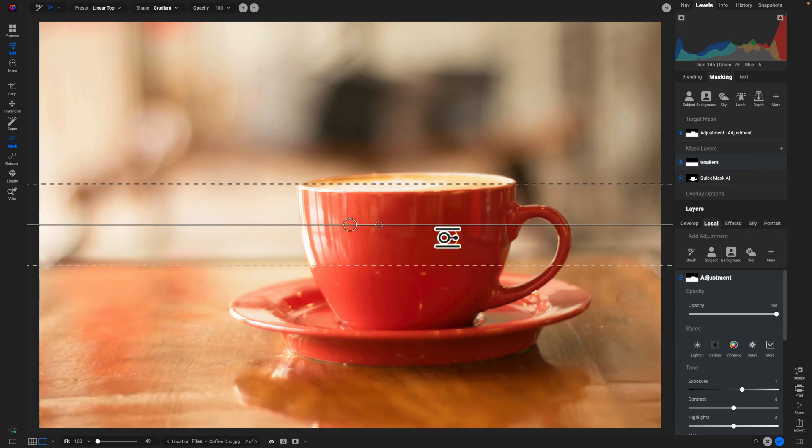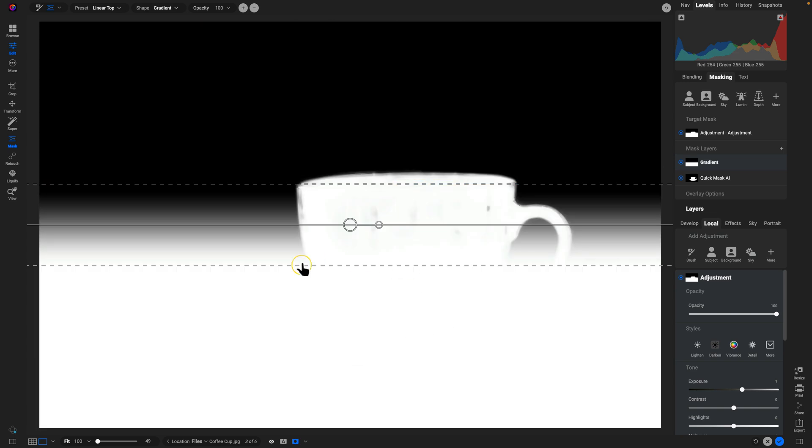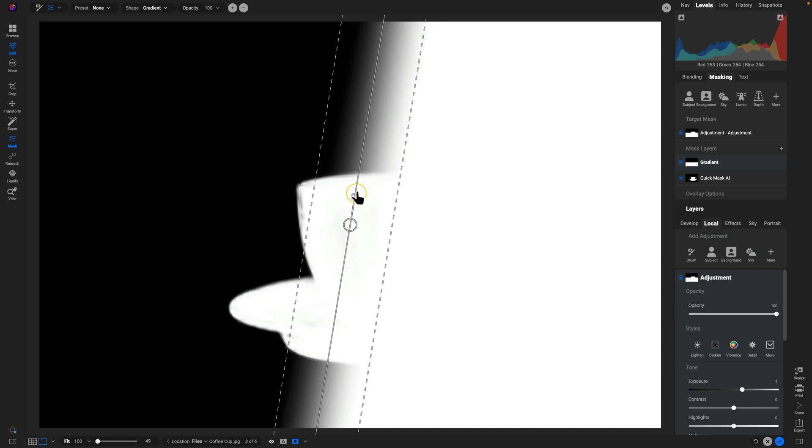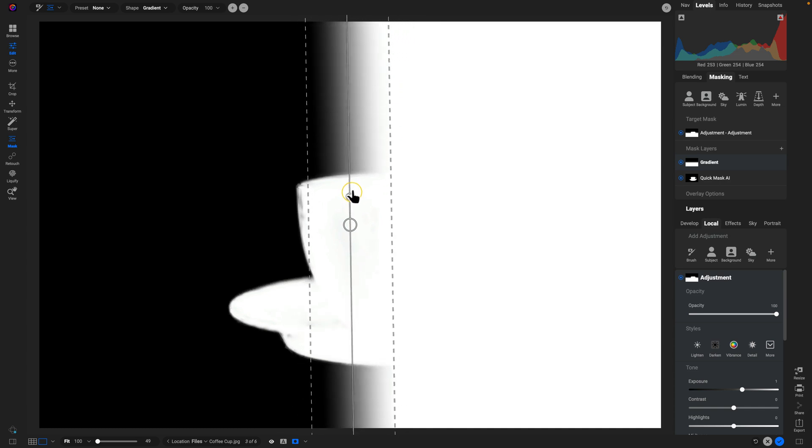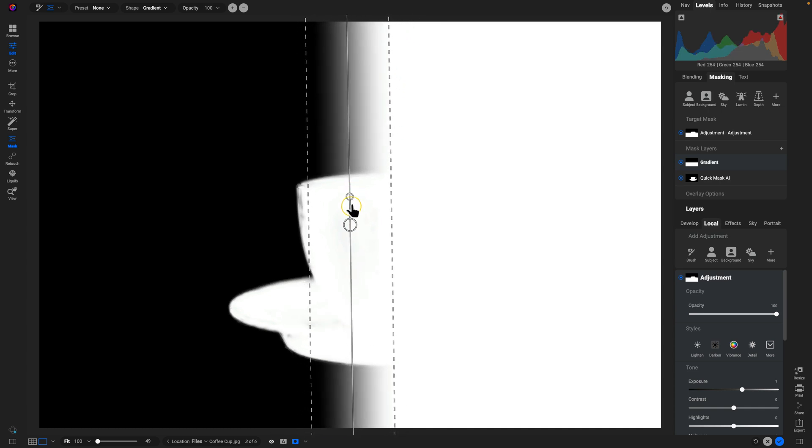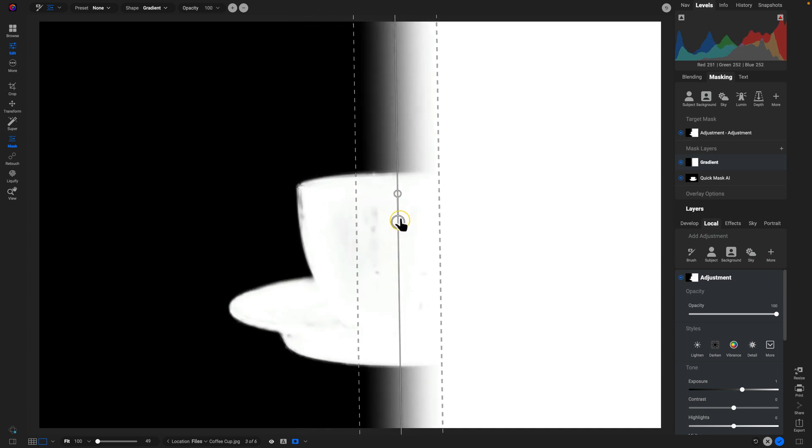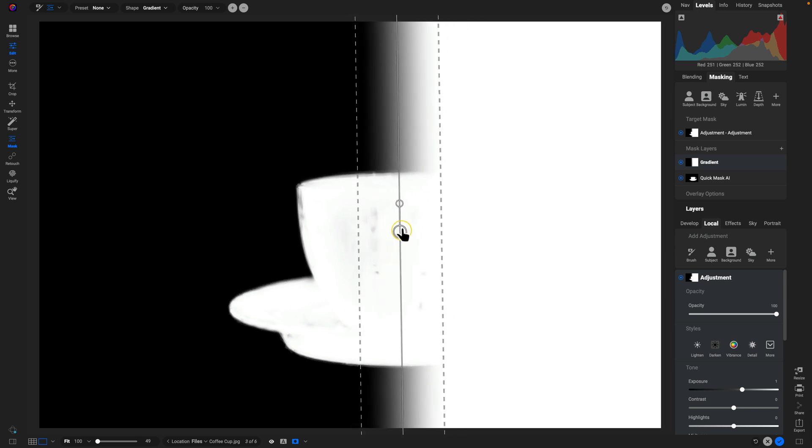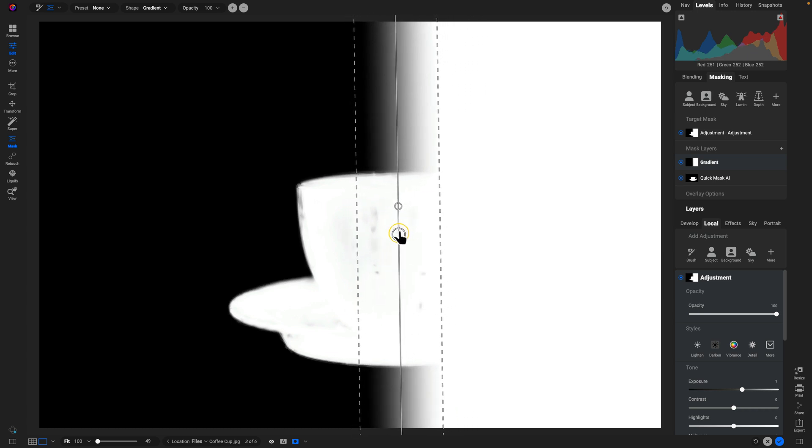Now with my gradient mask, you can see it's applying itself to the bottom of the scene here. So we can just use this smaller handle to rotate it so that the gradient is applied to the right side. And then I'll just place this over that right side, we can always move it around later, but I'll just place it right there for now.